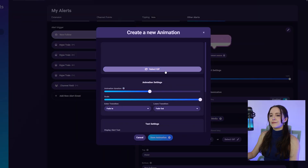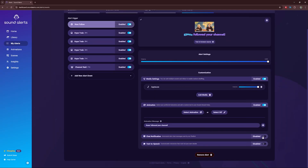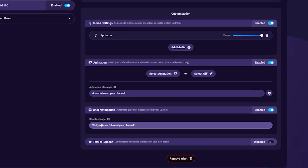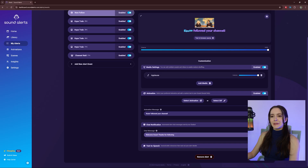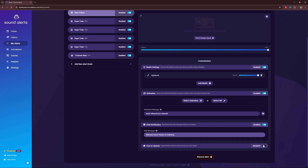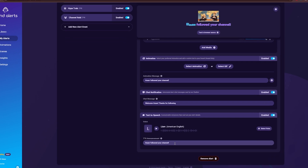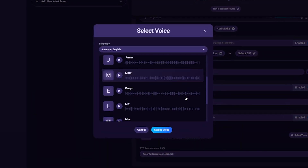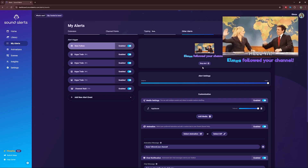You can also select a GIF. For Chat Notification, if you want, enable this and a chat message will appear in your Twitch chat when someone new follows you — you can change the text if you want. For Text to Speech, if you want a voice announcing that someone new has followed your channel, enable this feature. You can customize the voice and text too. Select Test in Browser Source to see how your alert looks on your stream.